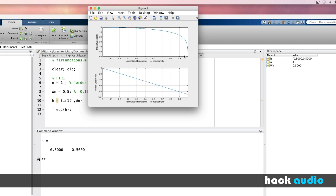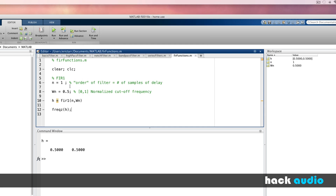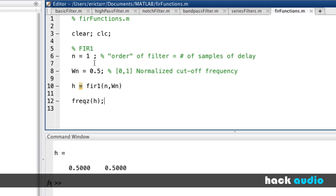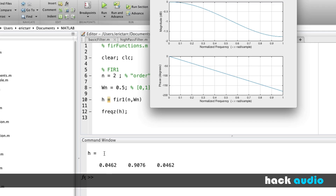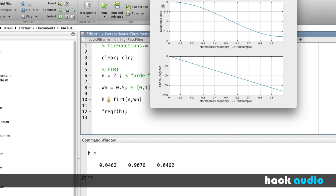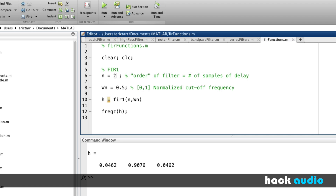Now let's look at different variables we can play around with. One thing we can do is increase the filter order and look at the results. Stepping it up to 2, MATLAB now creates a low-pass filter with a dry path, a gain on one sample of delay, and a gain on two samples of delay, giving us a slightly different frequency response. As we increase the order, we're able to get a sharper filter.